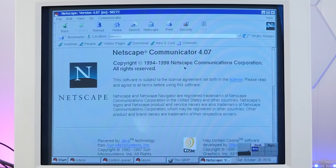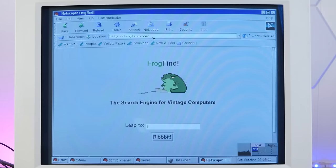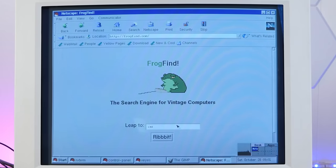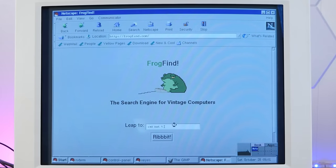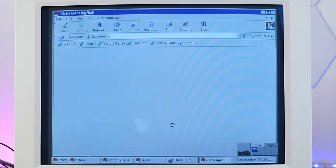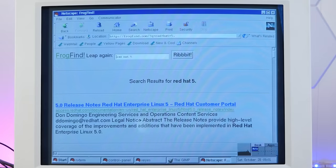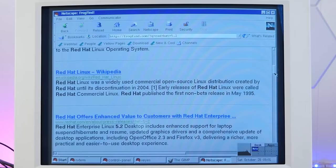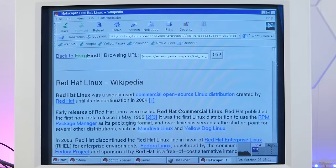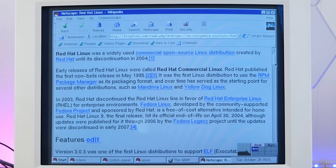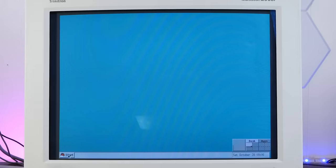Yeah, this is Netscape 4.07. Let's search for Red Hat 5.2. Here's the Wikipedia page. Yeah, look at that. Loads nice and fast.